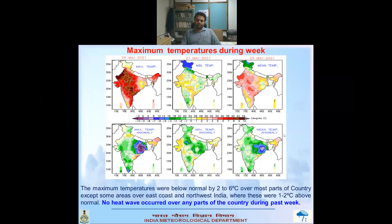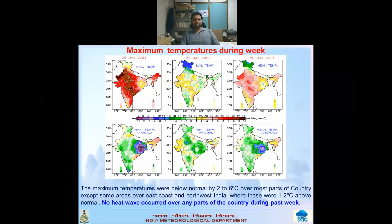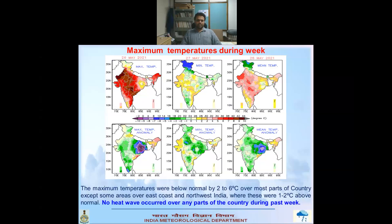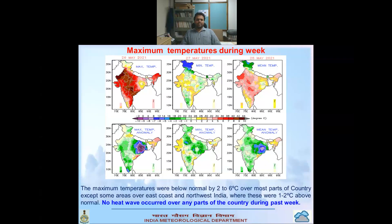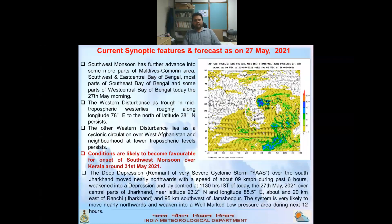Looking at temperatures, the left panel shows maximum temperature, the center shows minimum temperature, and the right panel shows mean temperature. The lower panel shows anomaly — departure from normal. Maximum temperatures were below normal by 2–6°C over most parts of the country except some areas of the east coast and northwest India, where temperatures were up to 2°C above normal. No heat wave was observed over any part of the country during the past week.